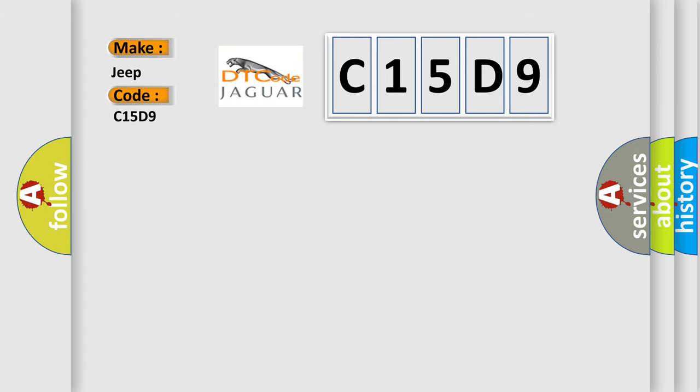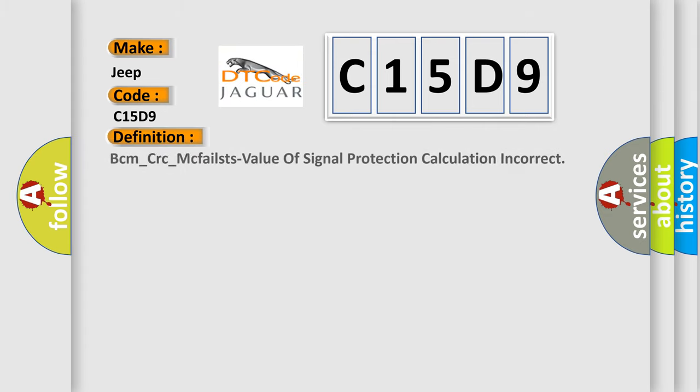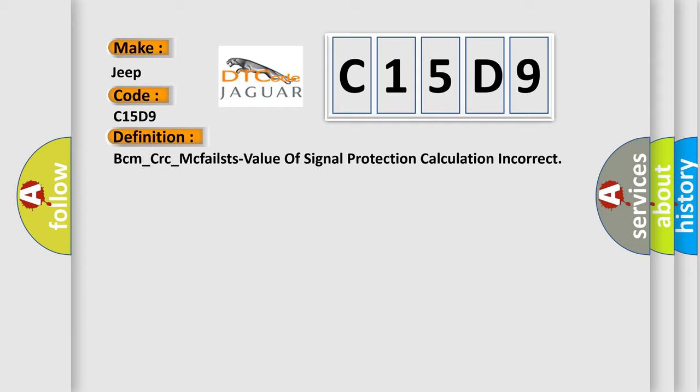The basic definition is: BCM underscore CRC underscore McFailst value of signal protection calculation incorrect.